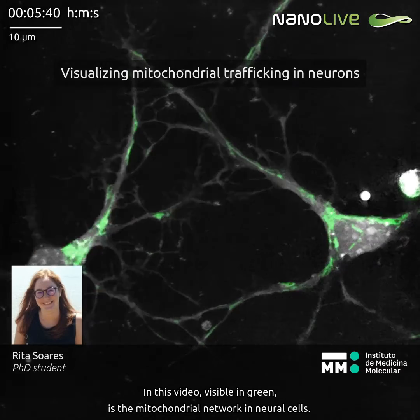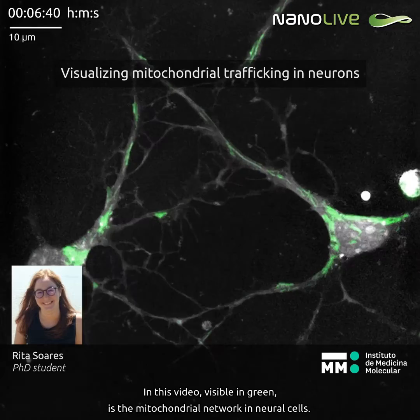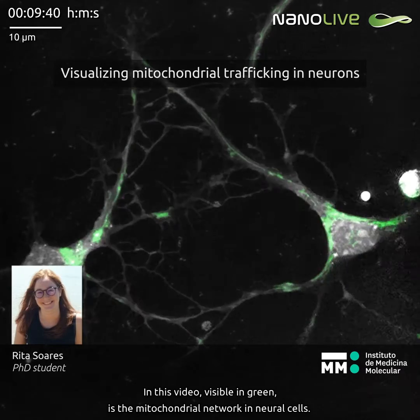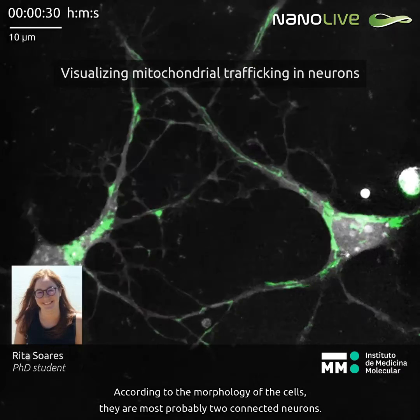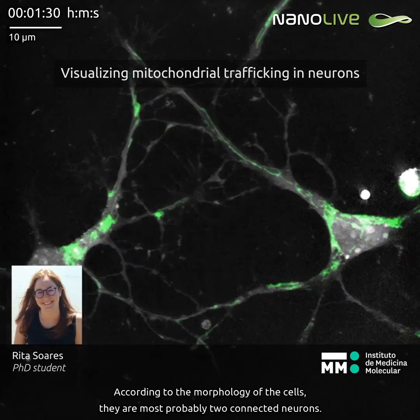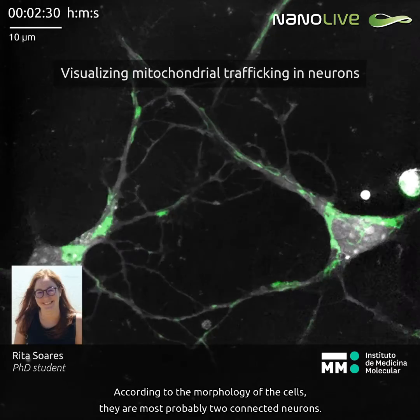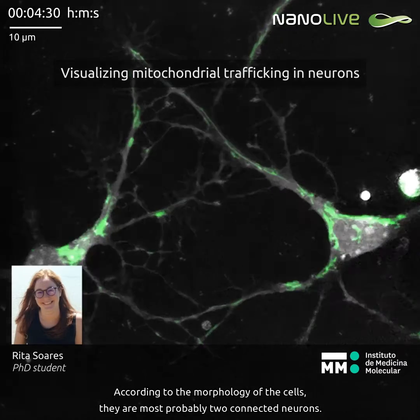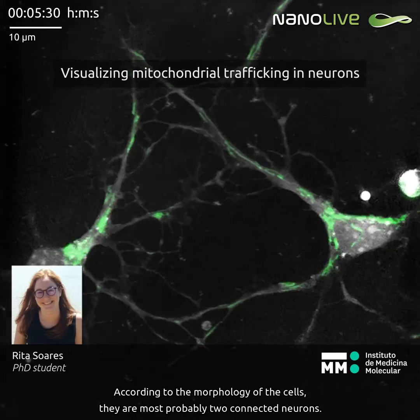it is visible in green the mitochondrial network in neural cells. Accordingly with the morphology of the cells, they are most probably two connected neurons.